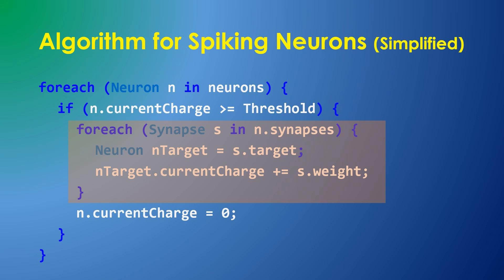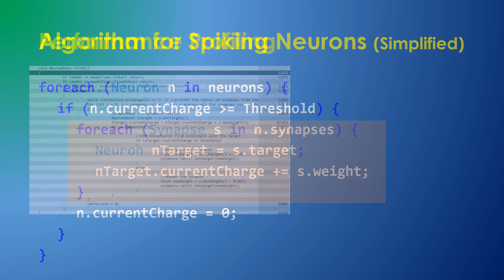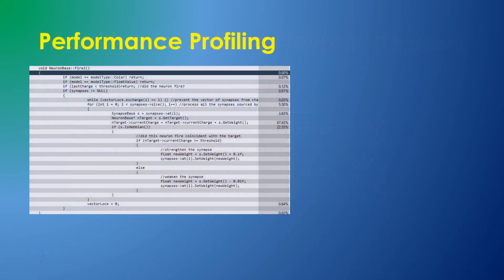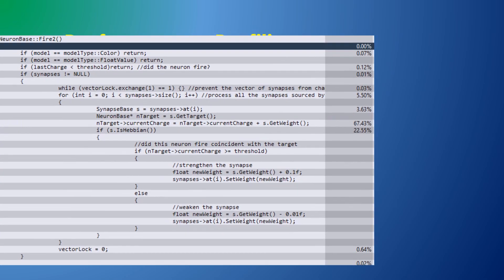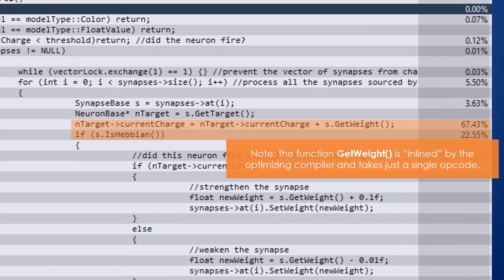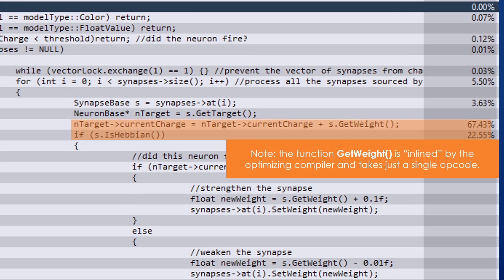The neuron engine's current computational speed is limited by RAM contention, which you can see from this performance profiler display. That is, with many CPU cores all trying to add to neuron values, the cores have to wait in line for access to RAM where the target neuron values are stored. You can see in the performance profiler that these two lines of code account for 89 percent of the computation time.